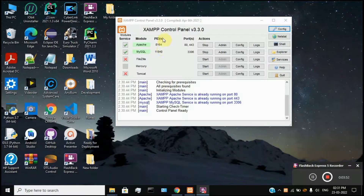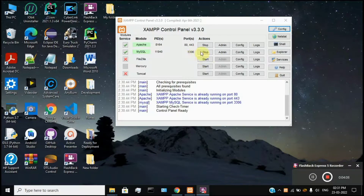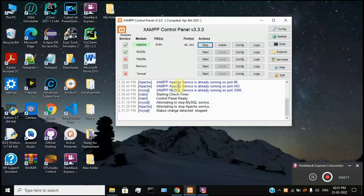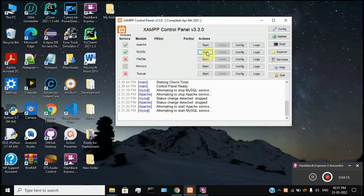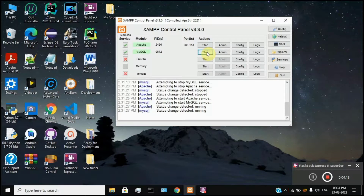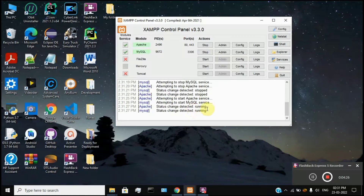We are going to use Apache and MySQL. In the Apache server, we are going to host the HTML files. In the MySQL database, we are going to store the records. We are going to start both of them. Default is the stop button — click the Start button for both Apache and MySQL.